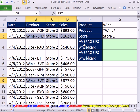The AVERAGEIFS function is a newer function introduced in Excel 2007 and 2010, and it's great for averaging with more than one criteria.